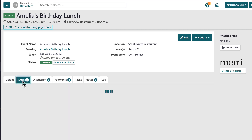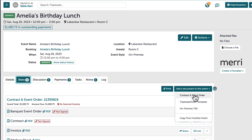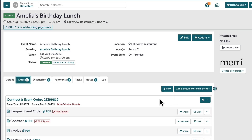Heading over to the documents tab, this is where I will come to build out my contract and event order for every event. On the contract and event order, I will add all of the pricing for the event, as well as important event notes. This tab is also where I will share the documents with my guest or my staff using the share button, located to the right of each specific layout.